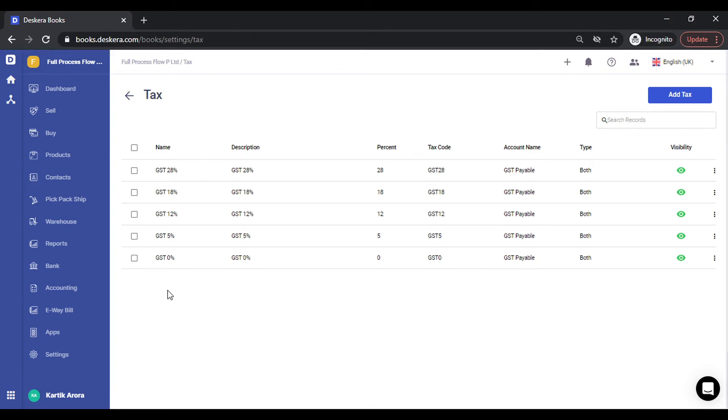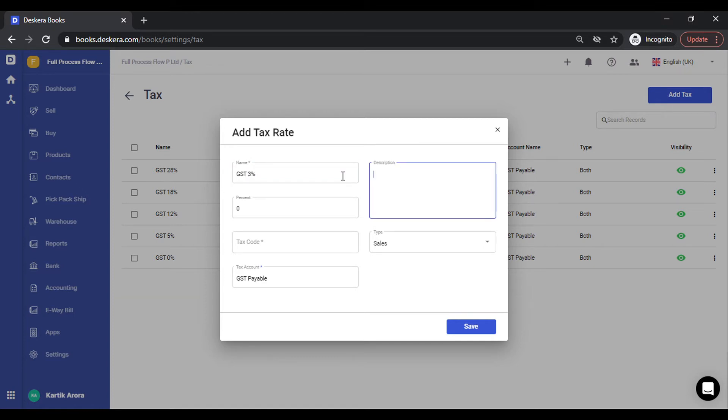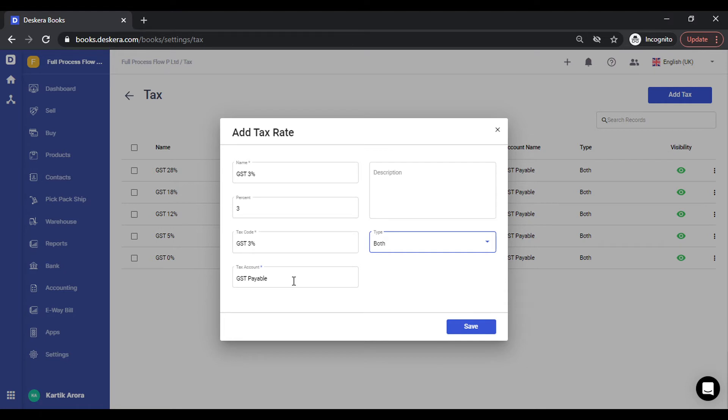In case your organization deals in another GST type, you can simply click on add tax and define the tax name. Let's say GST is 3%, depending on the nature of your business. Percentage is 3. I'll enter the same tax code. Whether it's applicable in sales, purchase, or both, you can select both in your case. For the default account, we have already tagged GST payable. In case you need to monitor this in a different account, you can create that under accounting chart of accounts and select that. Click on save and the tax type gets created.